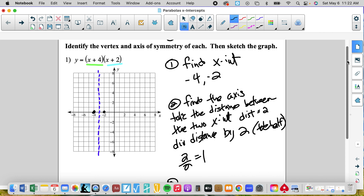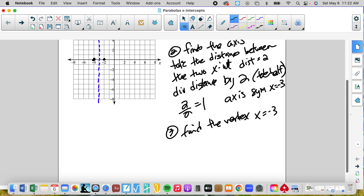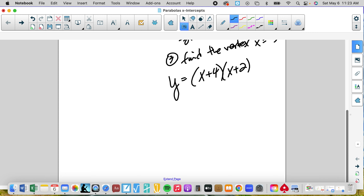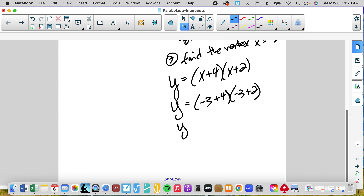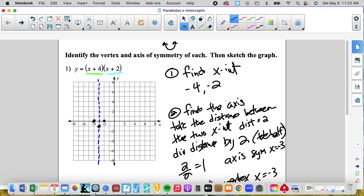Now that we have the axis of symmetry — axis of symmetry is x equals negative three — we're going to find the vertex. We find the vertex by plugging in x equals negative three. So we have y equals x plus four times the quantity x plus two. We plug in negative three: negative three plus four times negative three plus two gives us one times negative one, so y equals negative one. My vertex is negative three, negative one — there's the bottom.